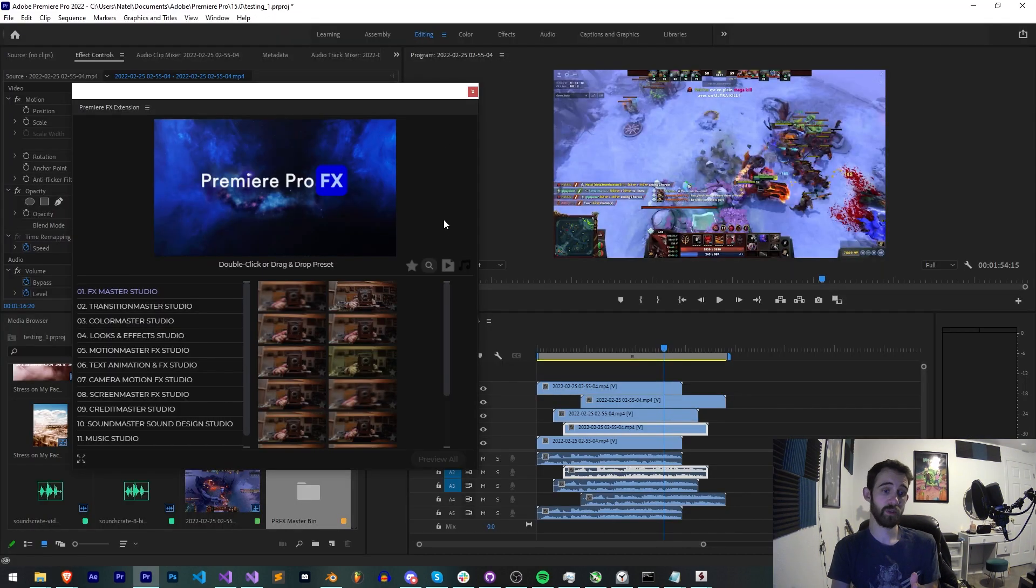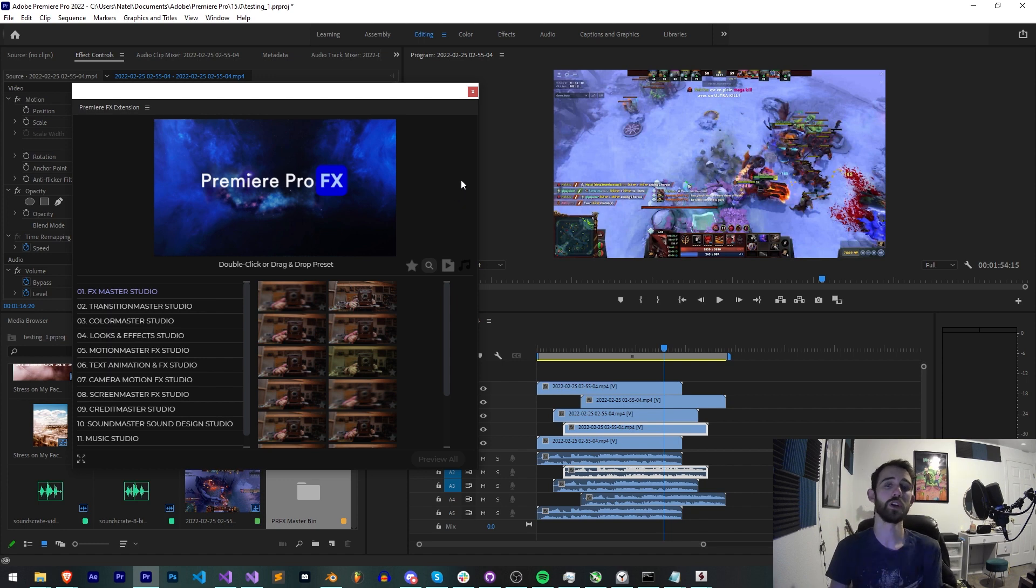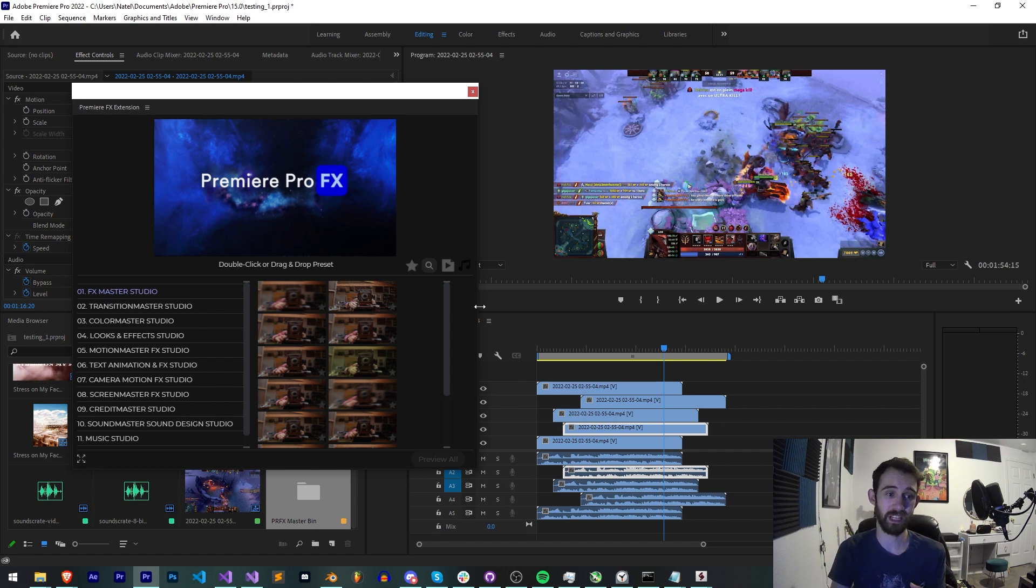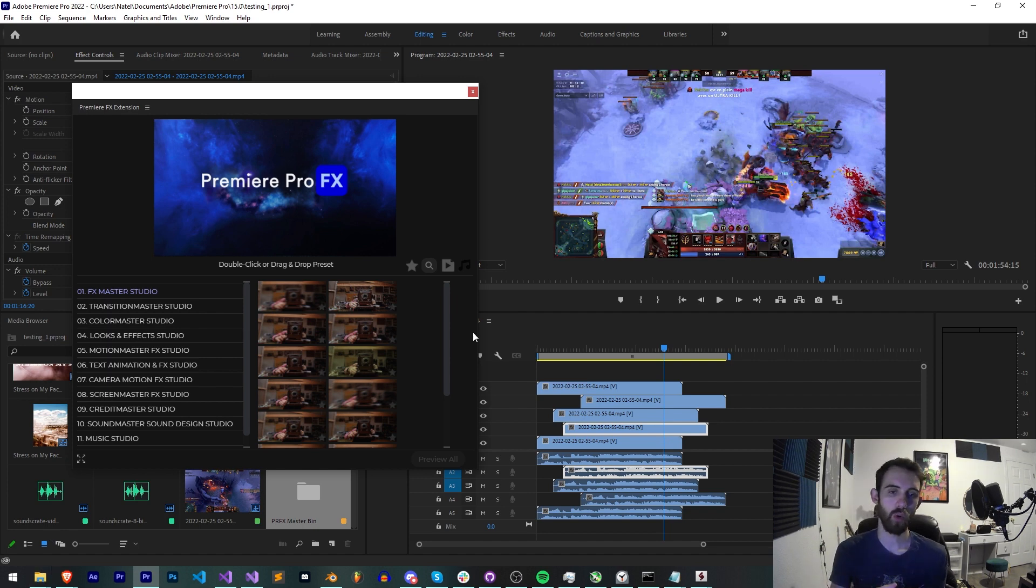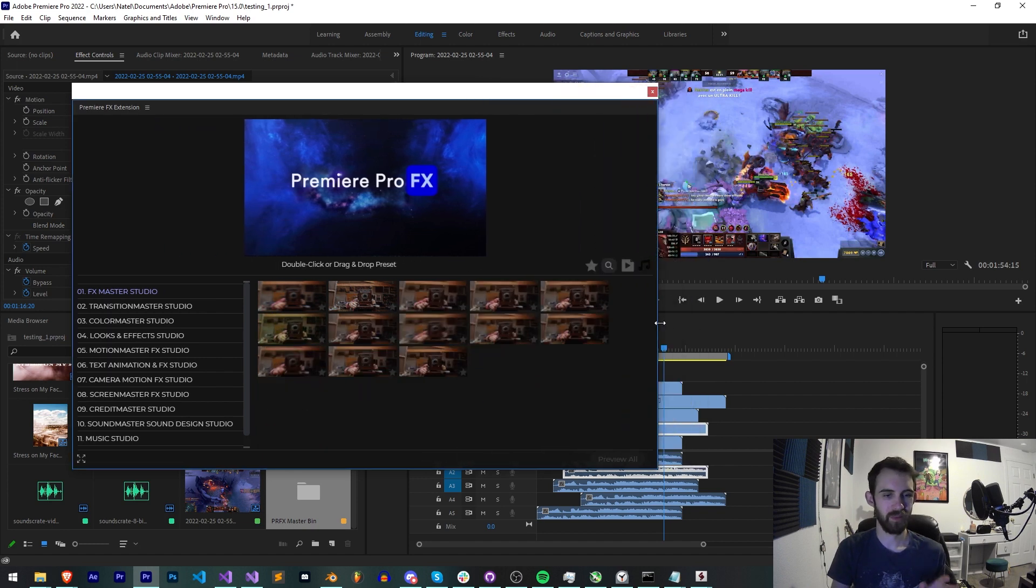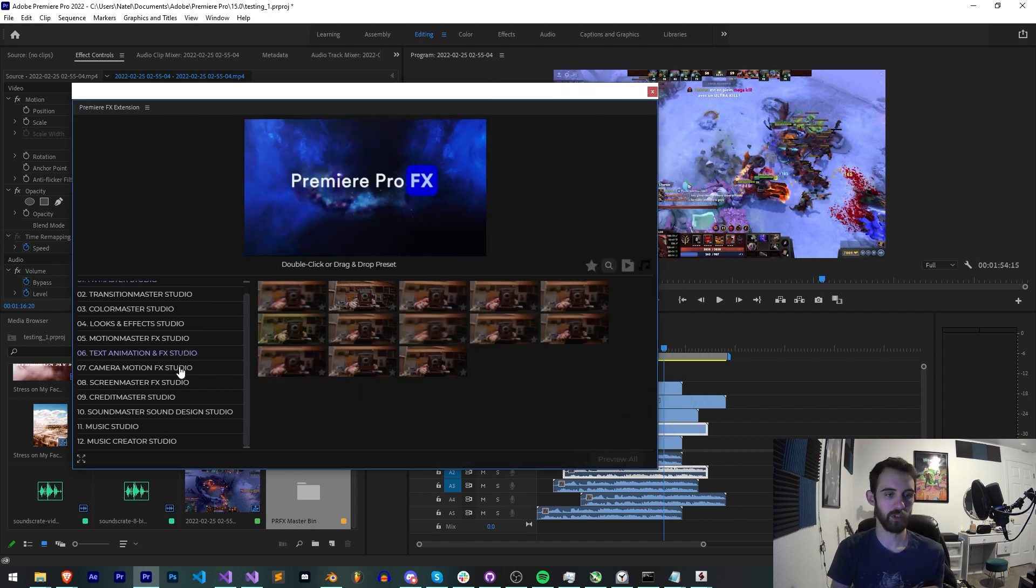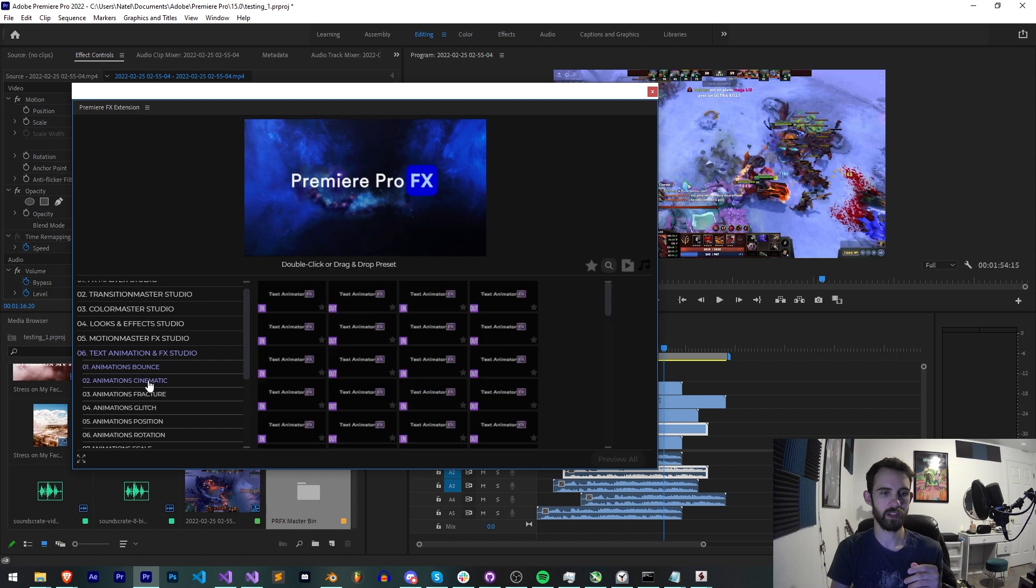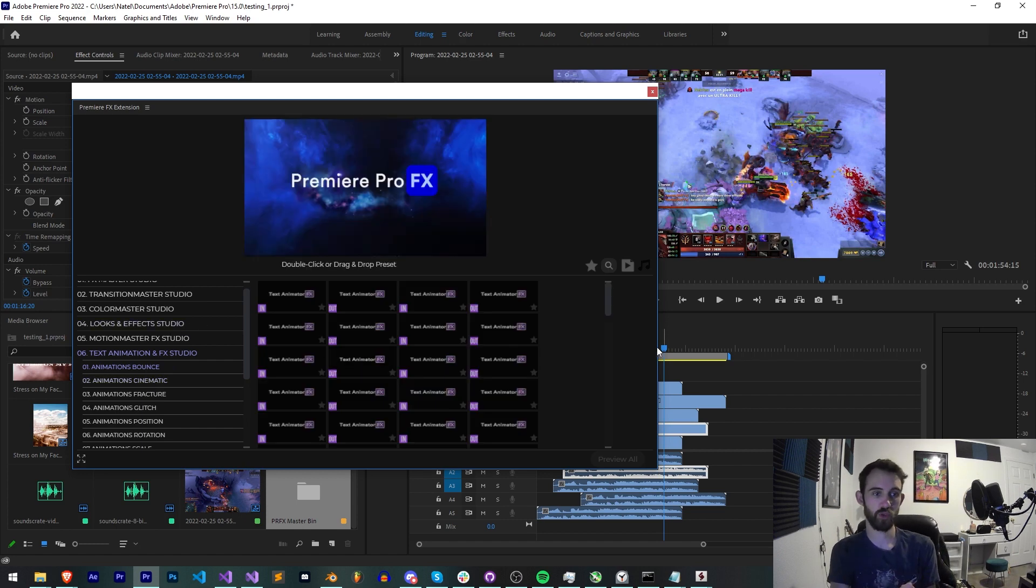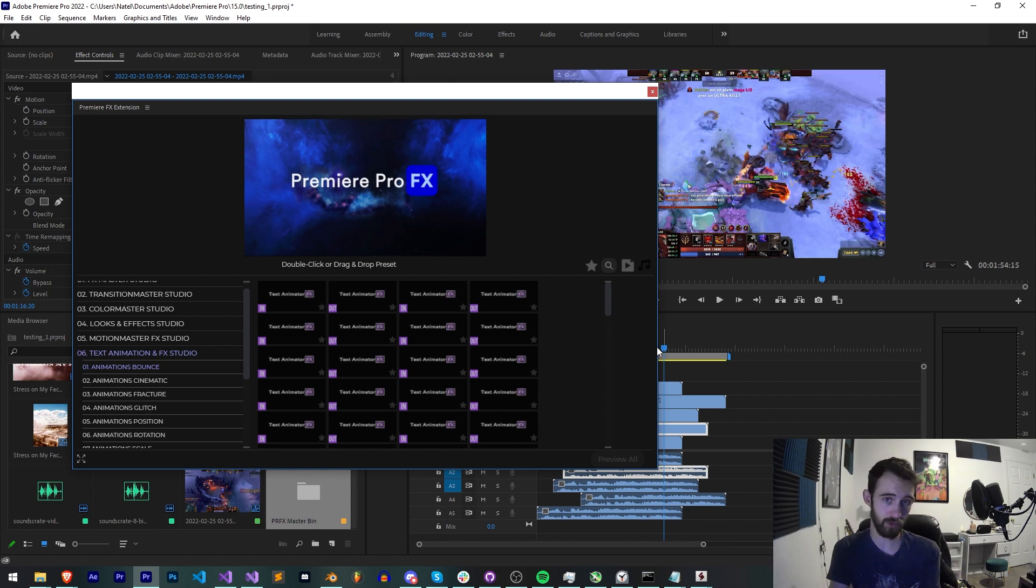Alright so I'm going to be showing you two examples of two different extensions I've made which have two totally different file management systems or ways of storing the large amounts of data that can potentially be inside of them. Most of you are familiar with extensions like Motion Bro or Animation Composer where you have these big packs of elements or lots of folders full of lots of different packs and essentially what we want to do is find the best way to store these, save the most space for our user, and of course save the most space for when they have to download the file.